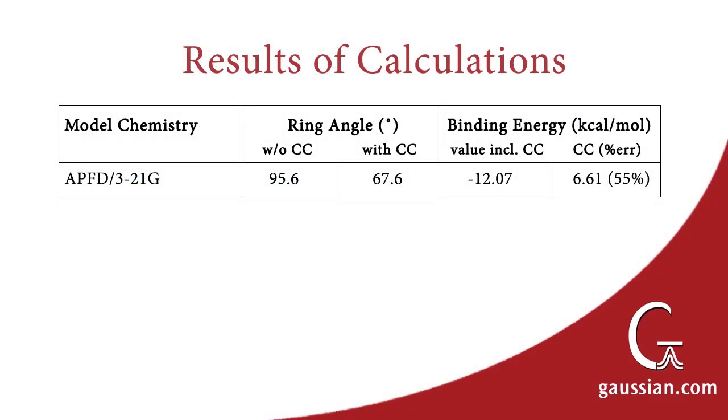When optimized with the same model chemistry, without a counterpoise correction, the angle in the resulting structure was 95.6 degrees. The predicted binding energy, including the counterpoise correction, is about minus 12 kcals per mole. The counterpoise correction makes up 55% of that value. In general, the larger the basis set, the less need for counterpoise correction.